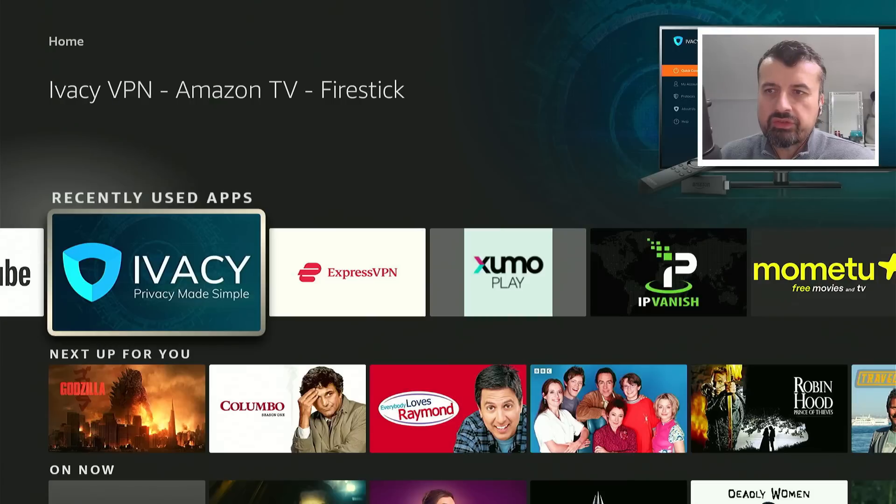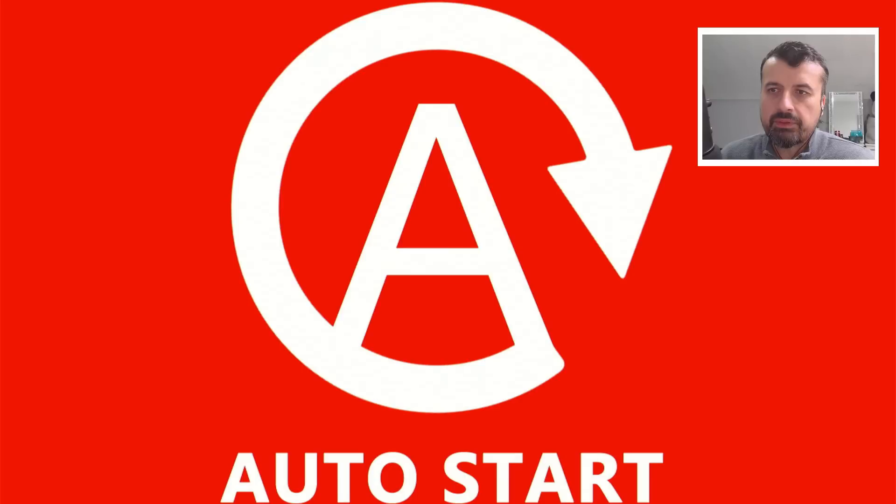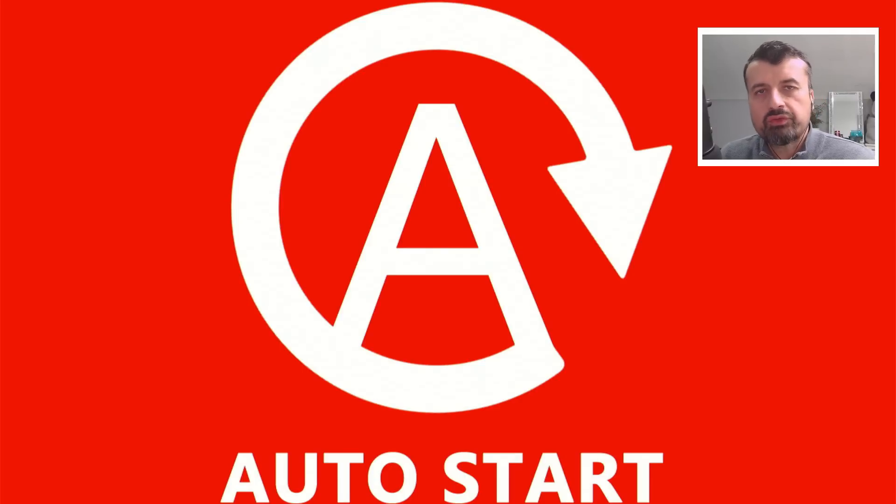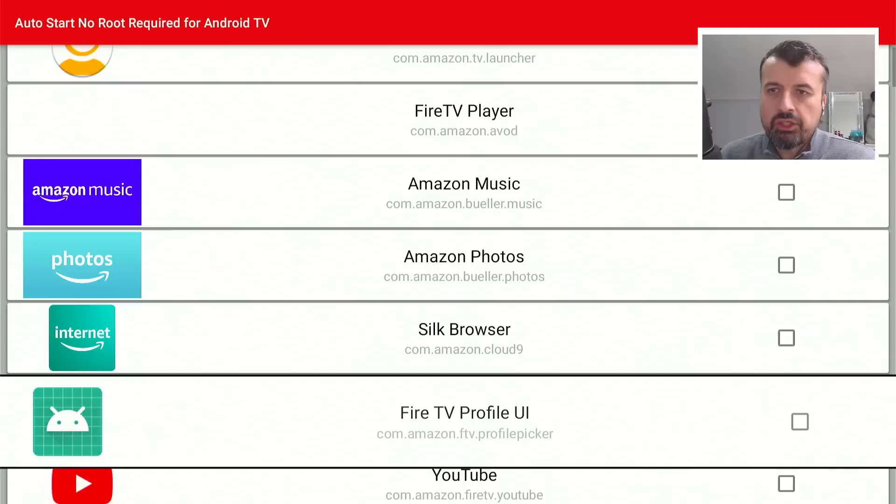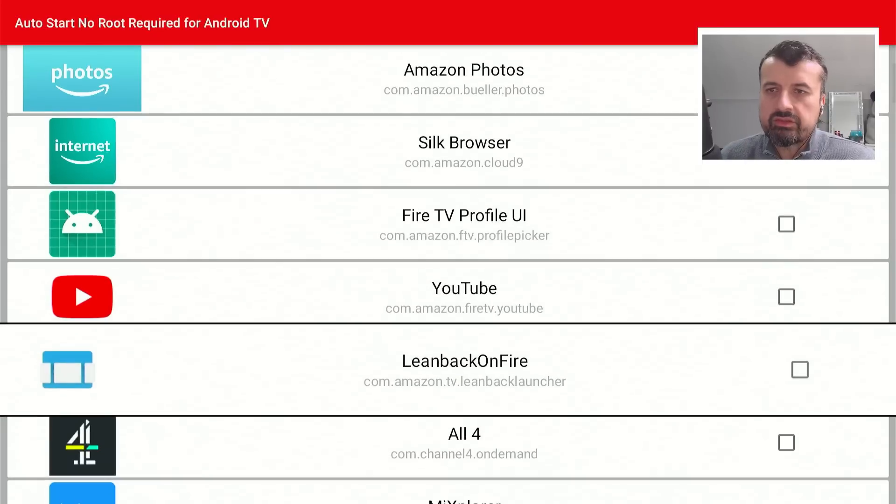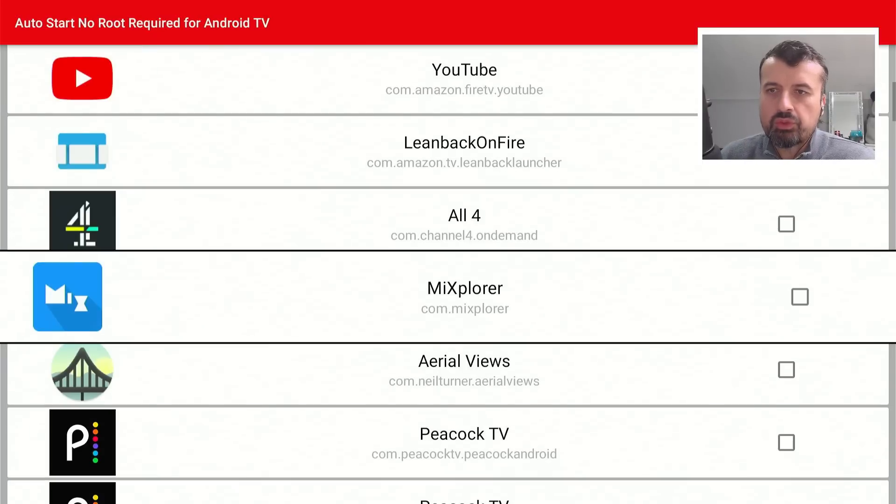Let me quickly show you the auto start, which is this application here. So you start it up. Again, it shows you all of your installed applications on your device. And you can literally just go through the list, find the app you want to launch.